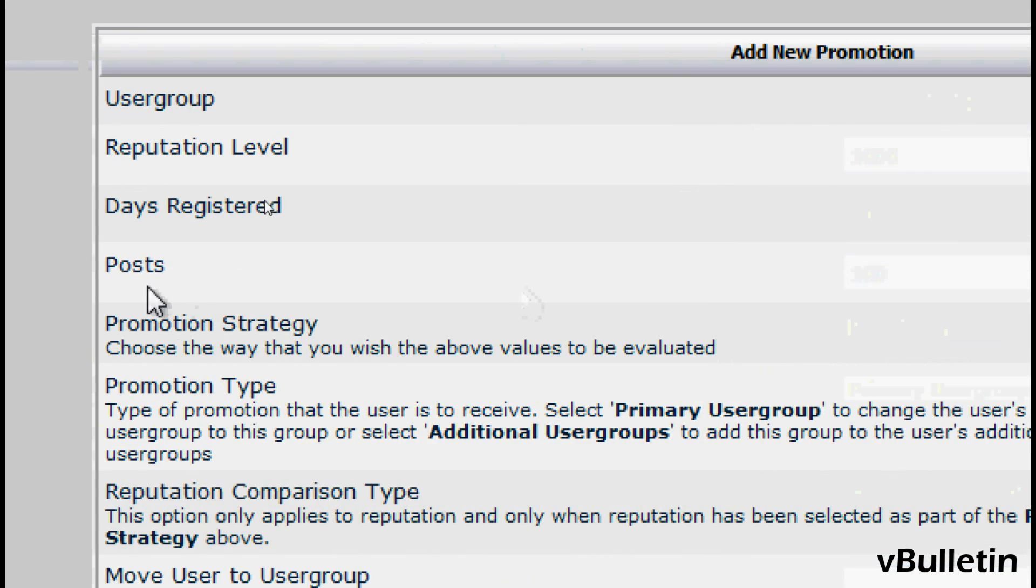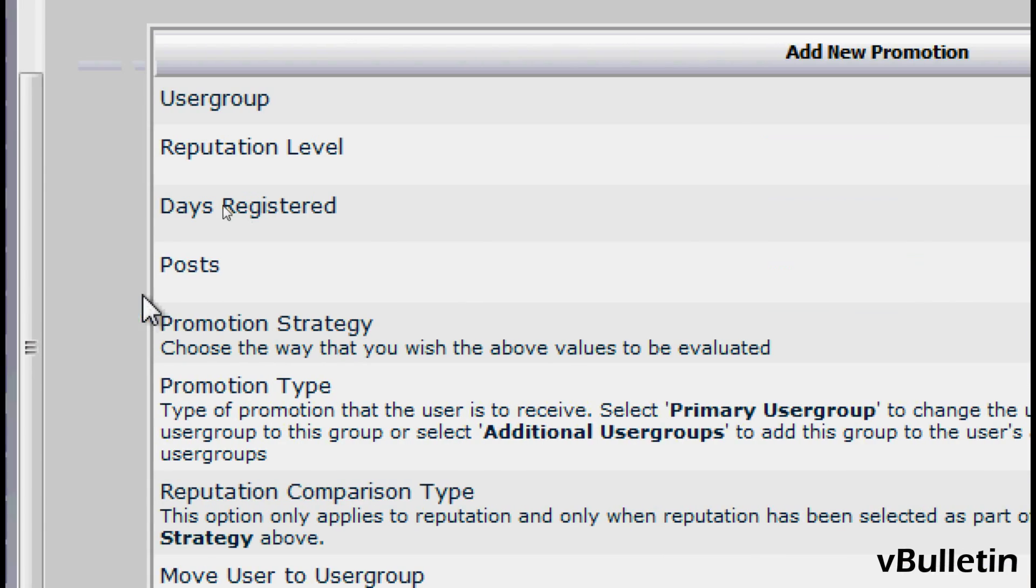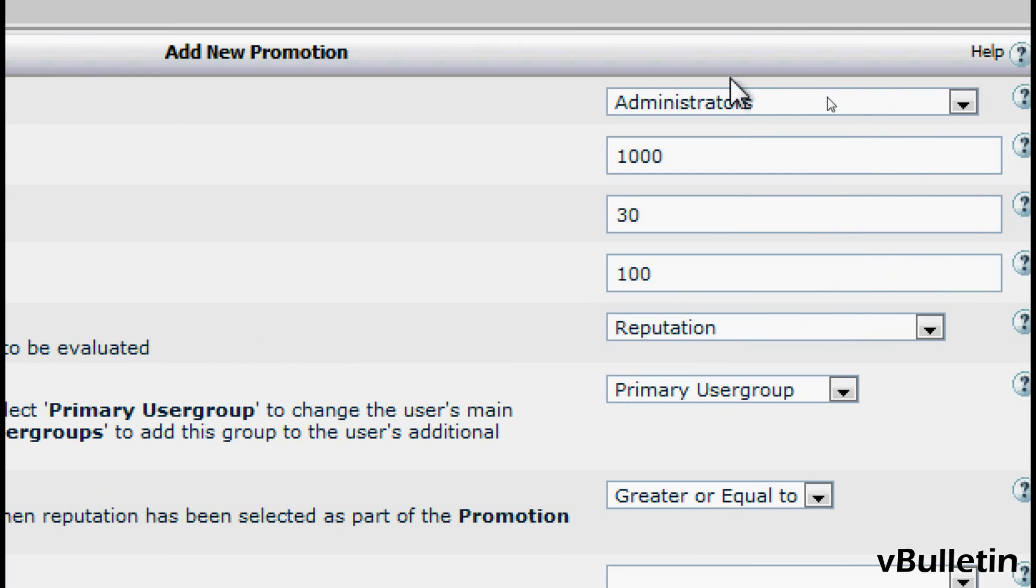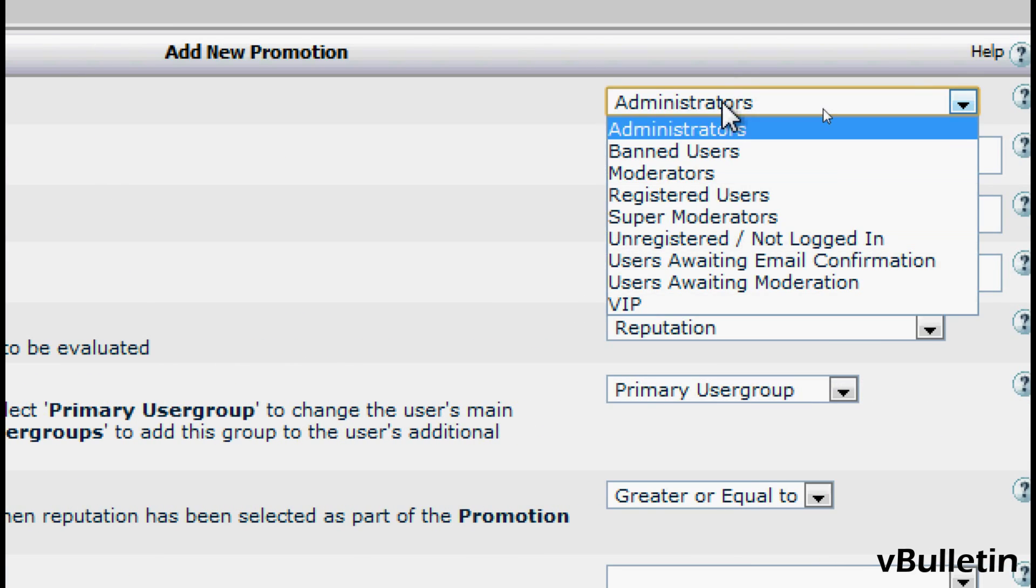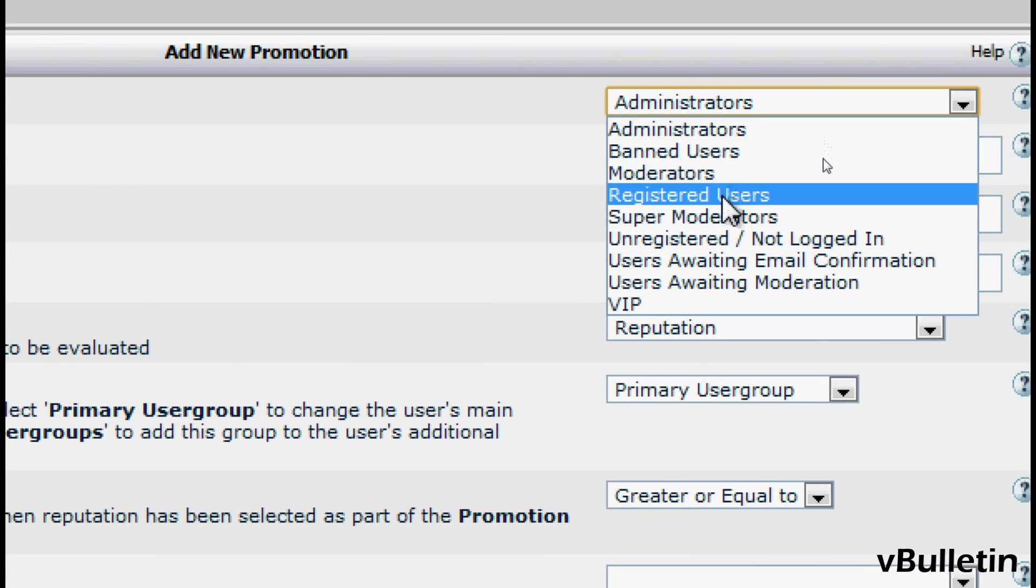And here you are provided numerous options for promoting the user group. So under the User Group, select the user group that you wish to promote to a new user group.